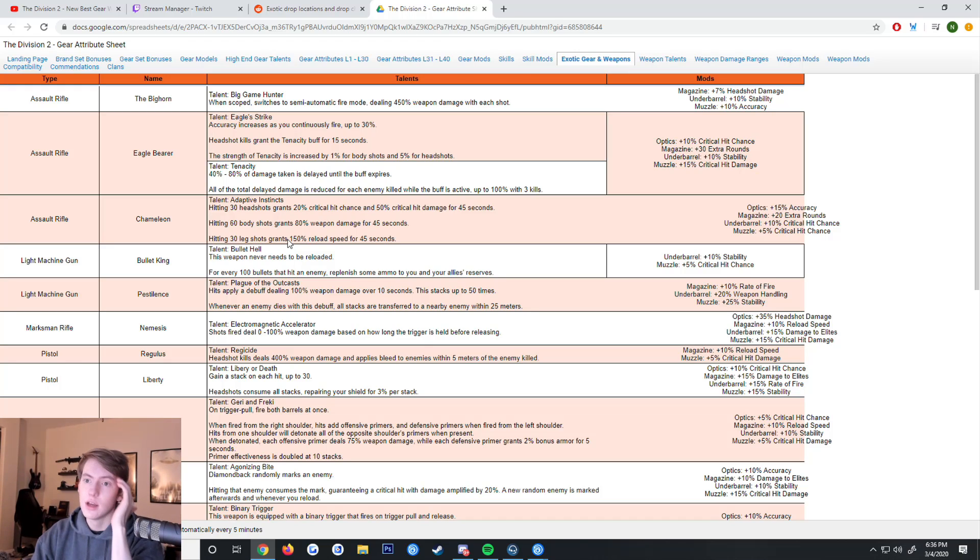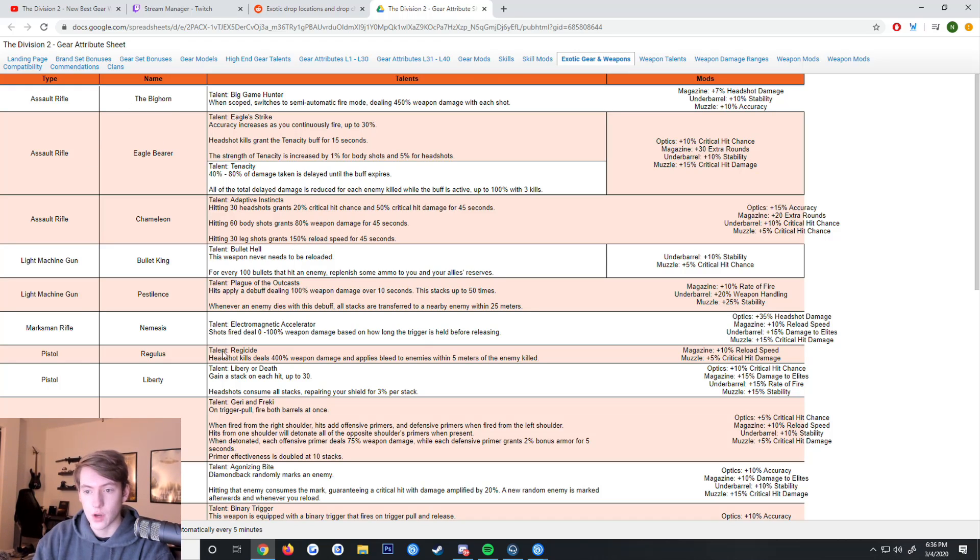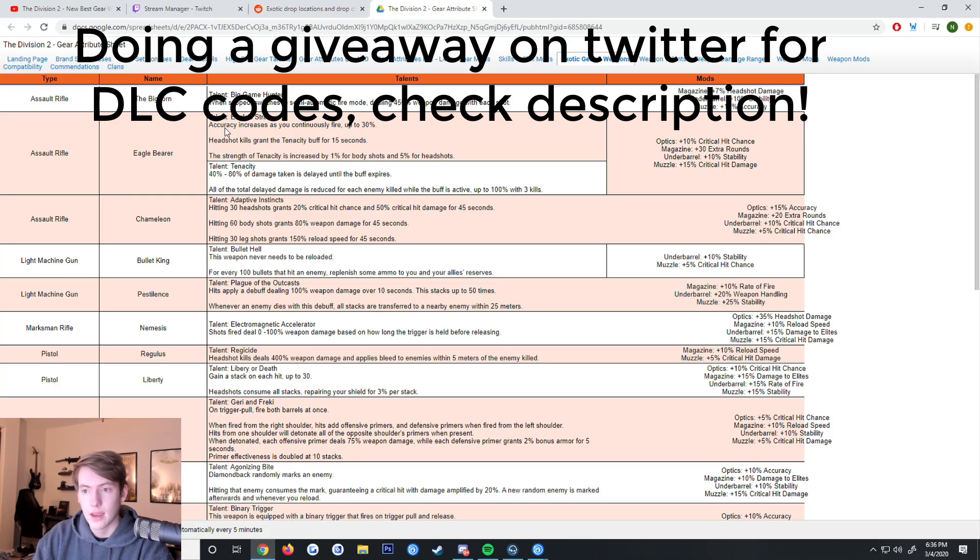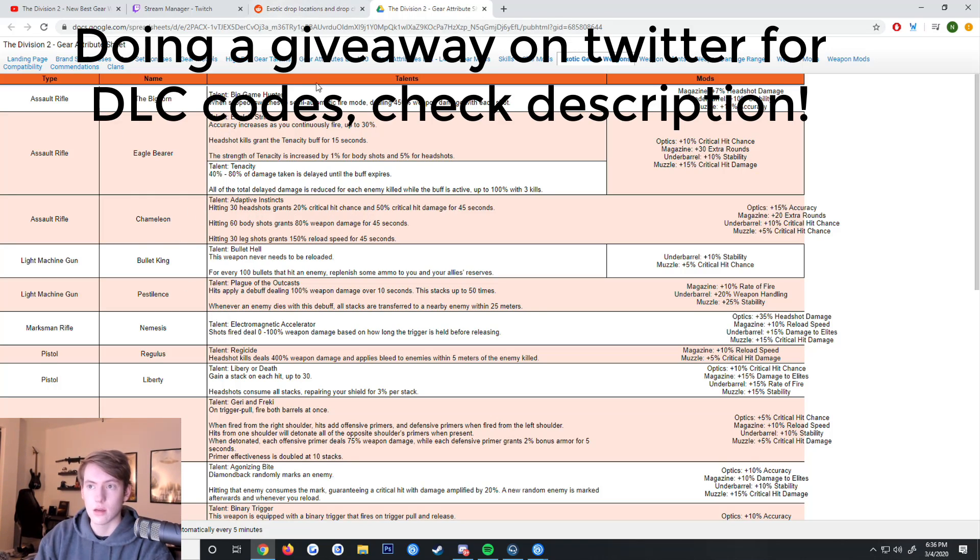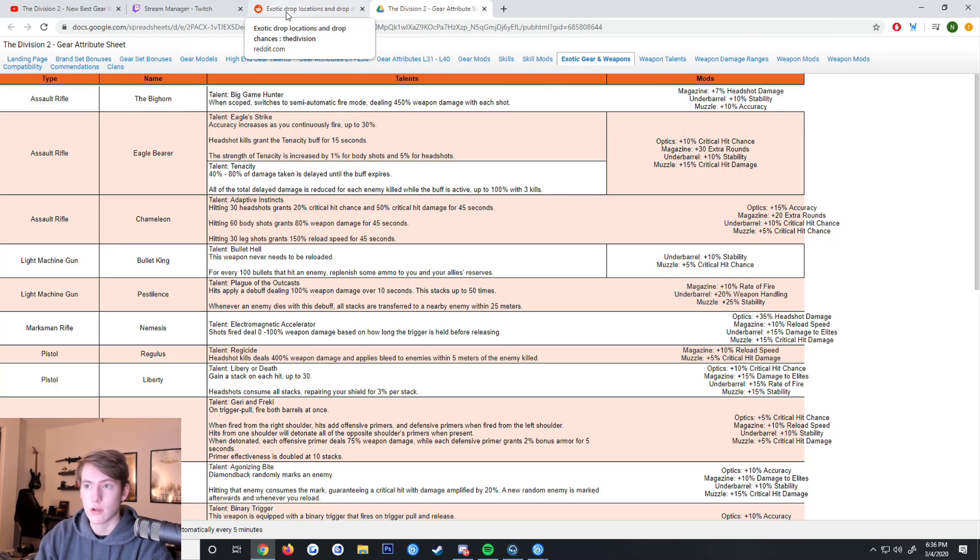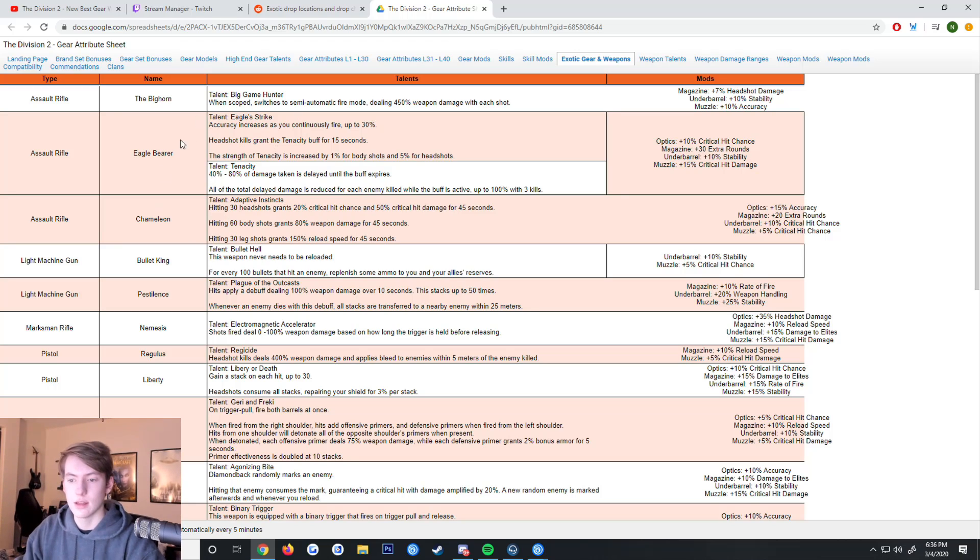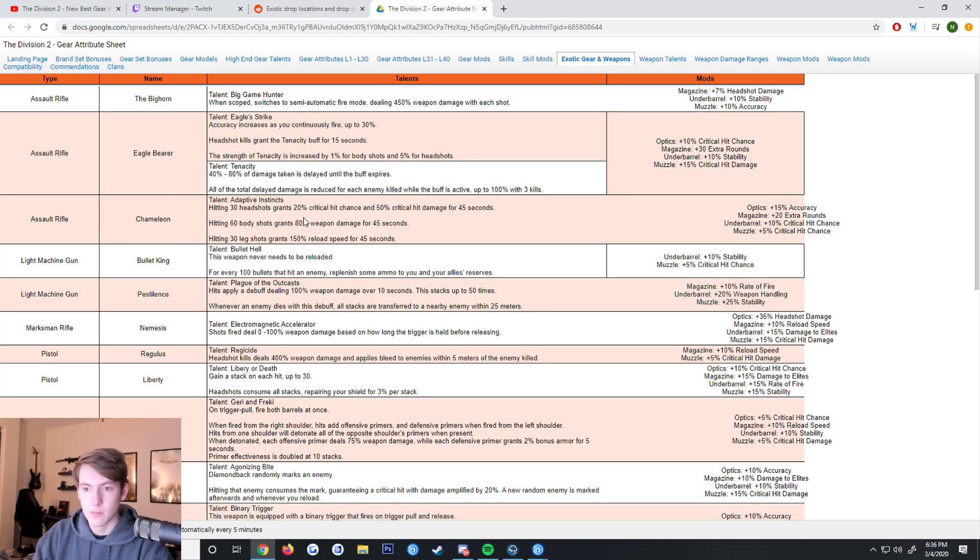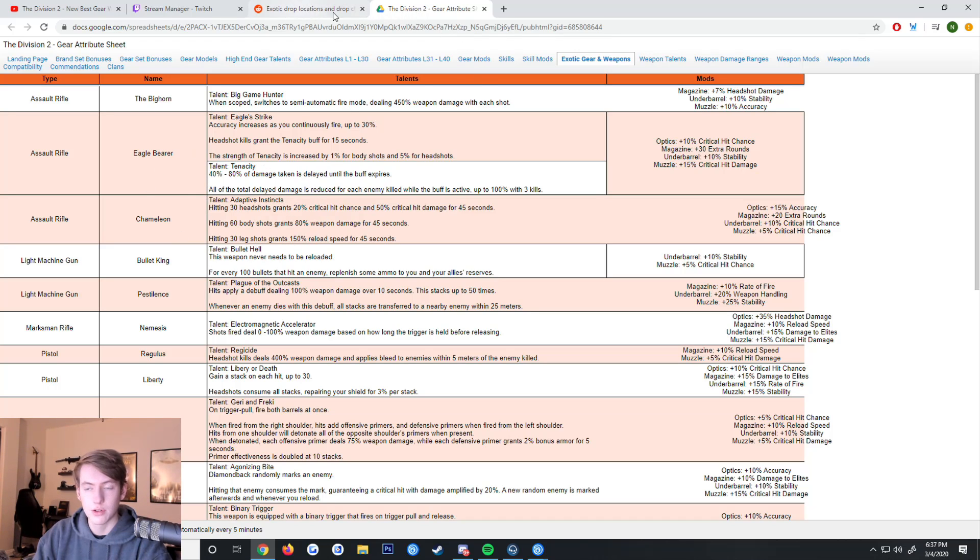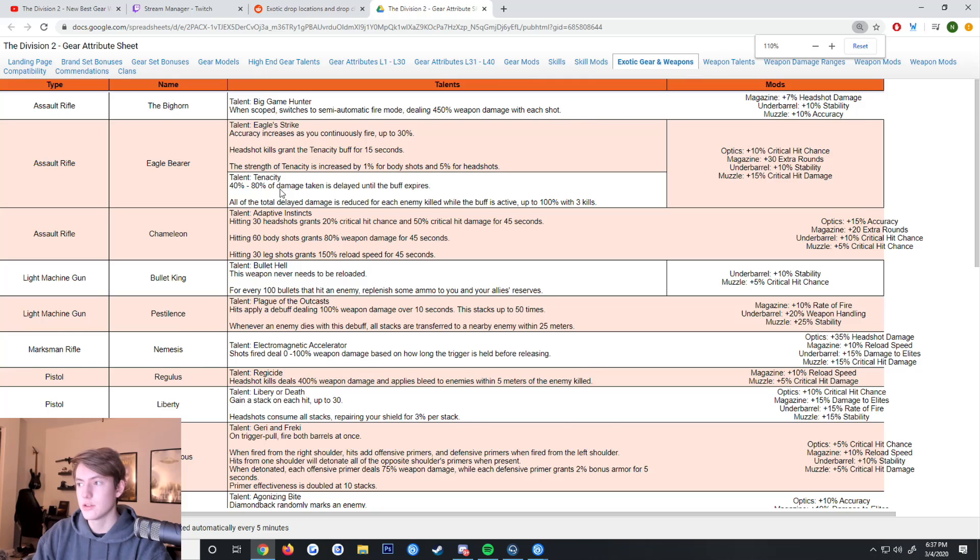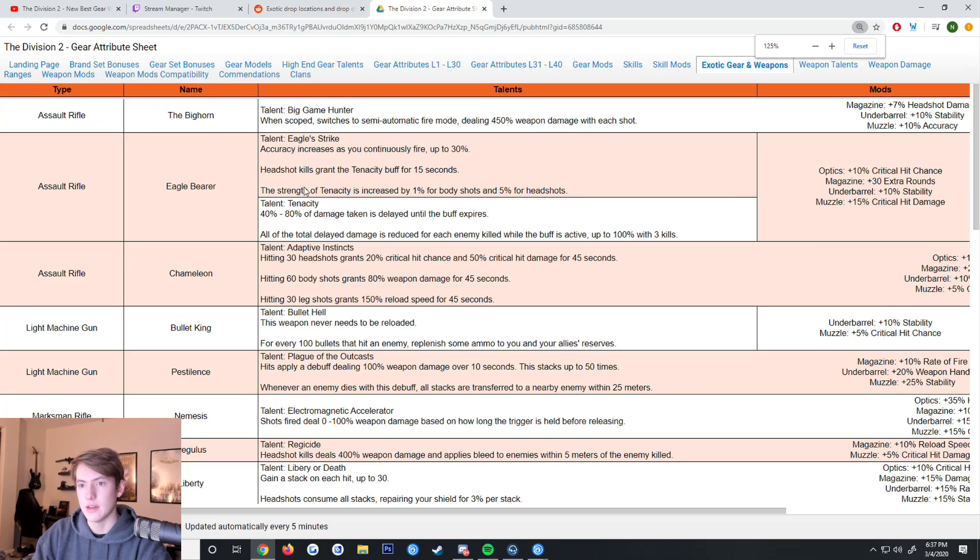We're going to jump right into it. First I'm going to talk about what all the new exotics do and what all the old exotics do and their talents, and then I'll show you how you can get them. I will have links to this Reddit post and this spreadsheet in the description. If there's anything that interests you here, I would just open the sheet and the Reddit post and cross-reference it.